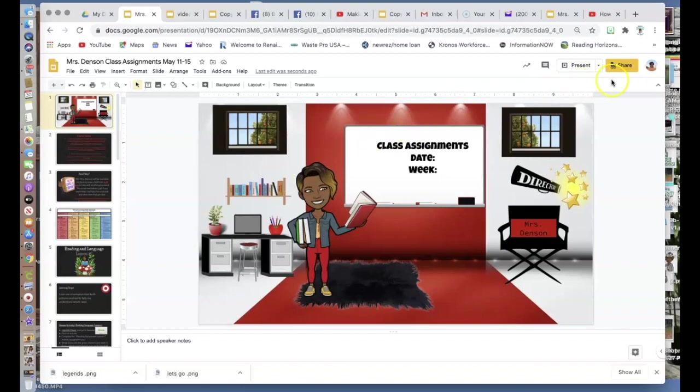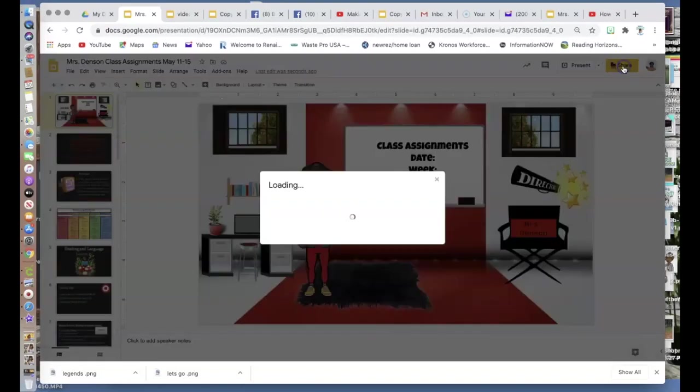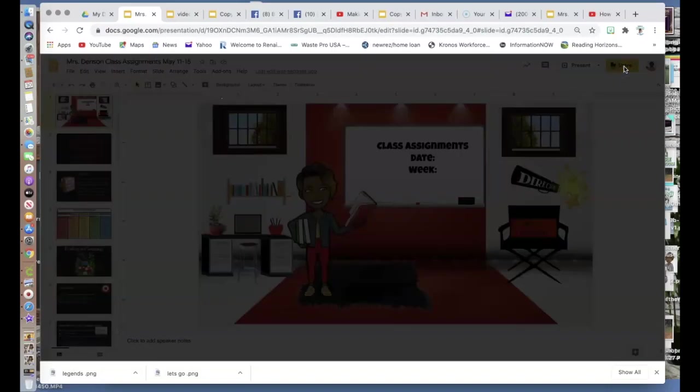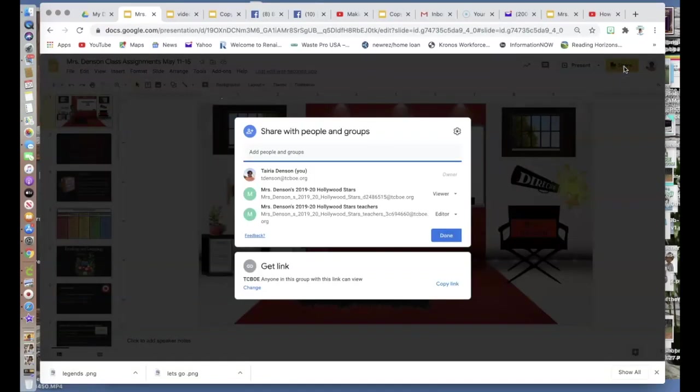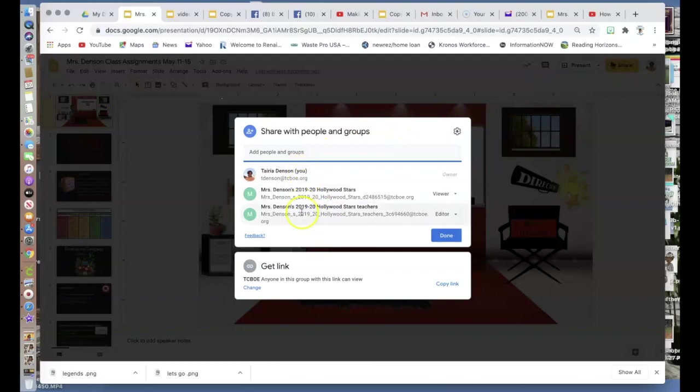To get started, using the share option that we have, if you notice here, when I click on it and pull up, it pulls up to this.